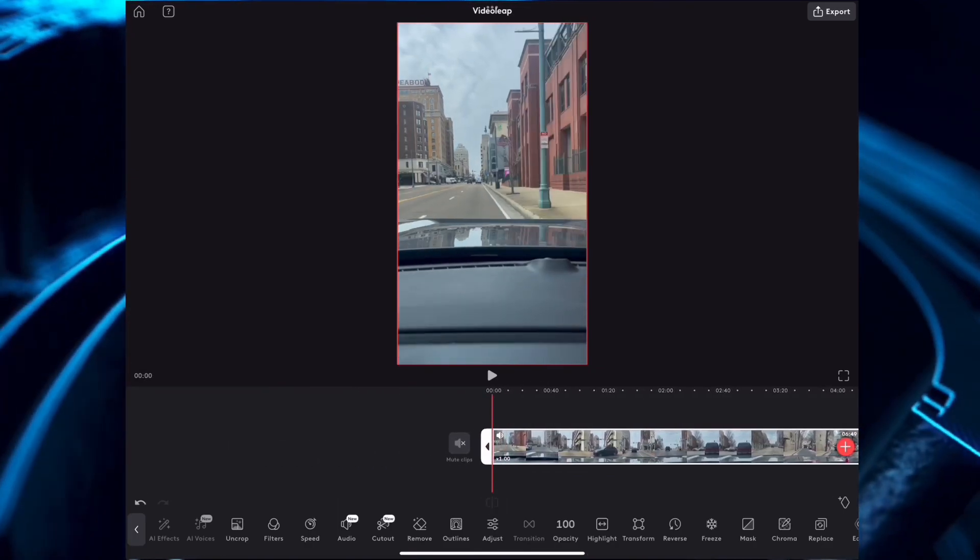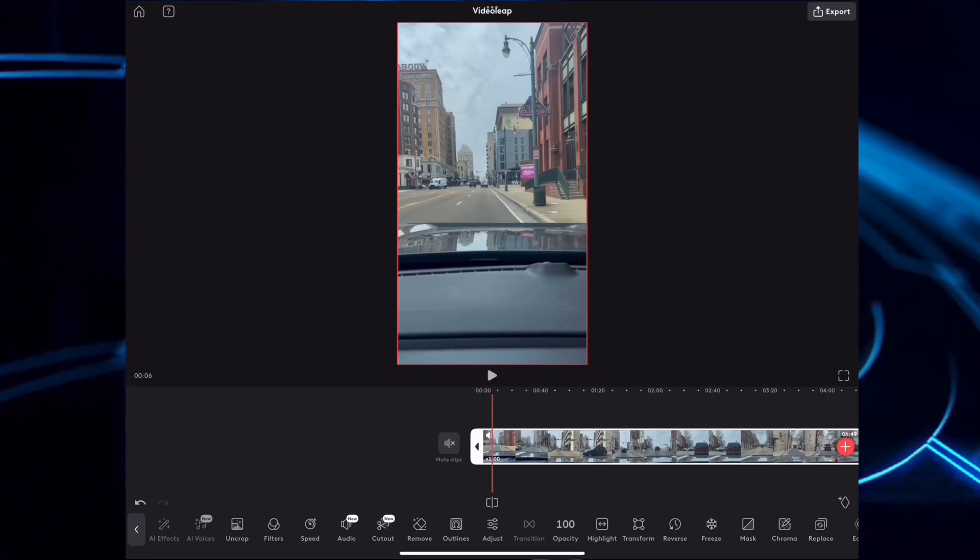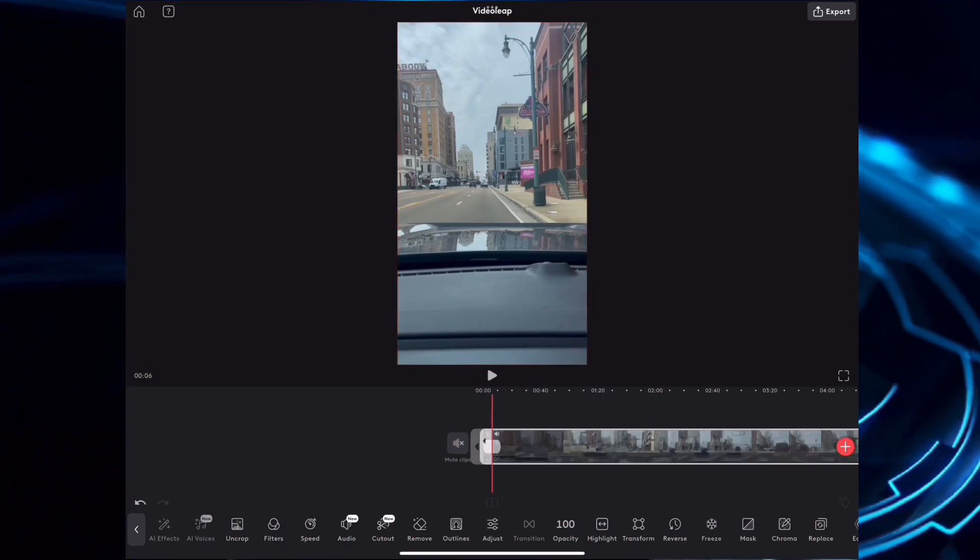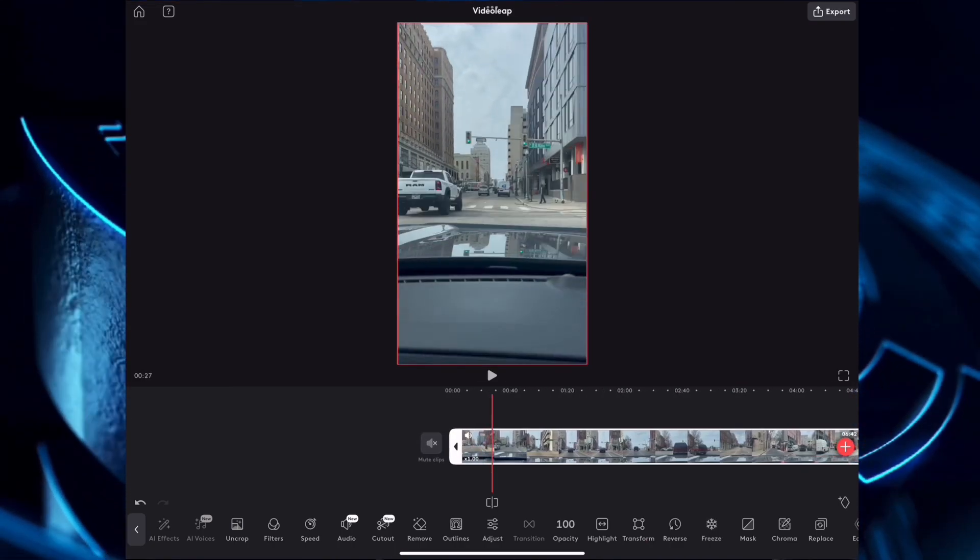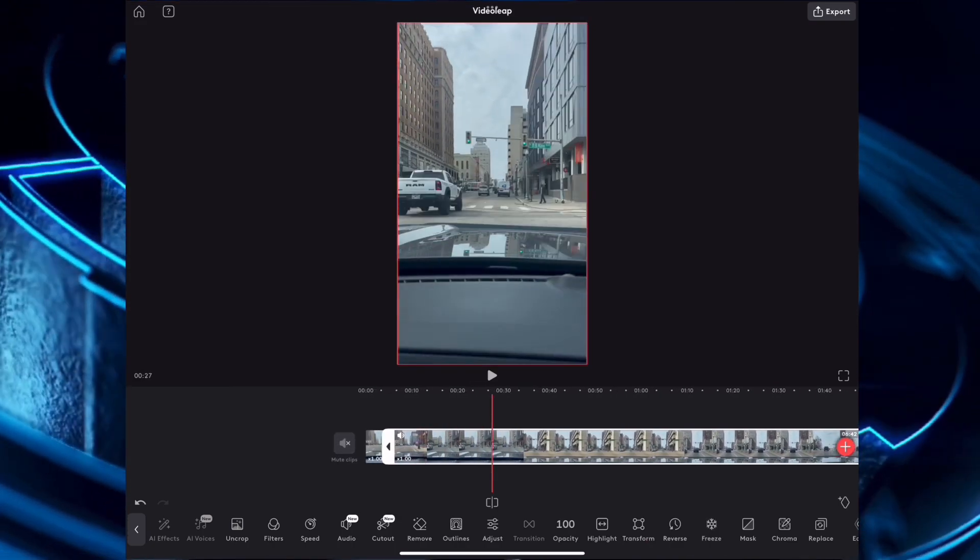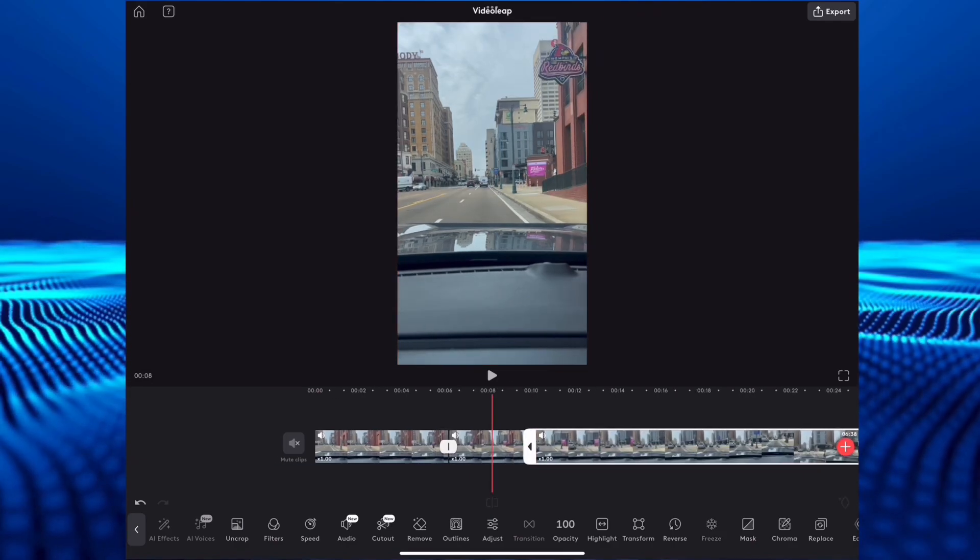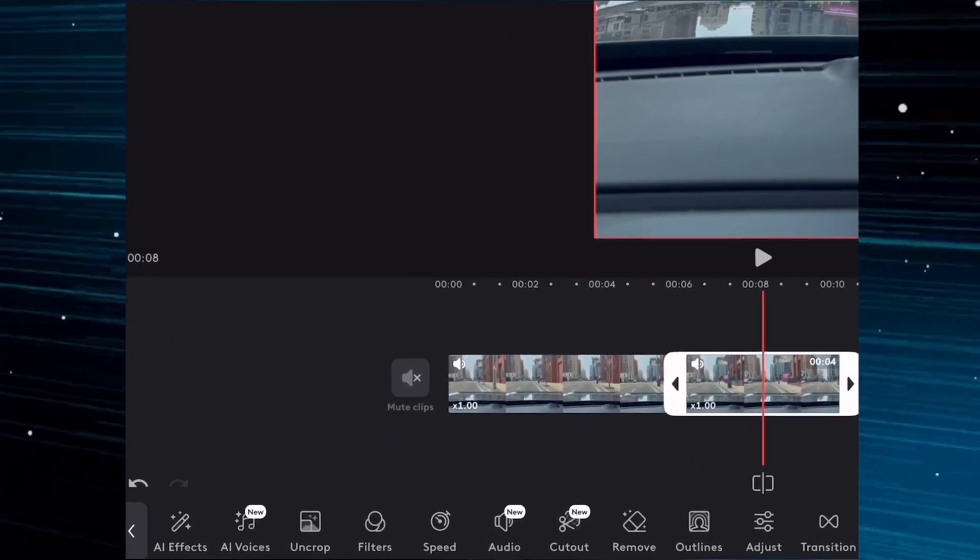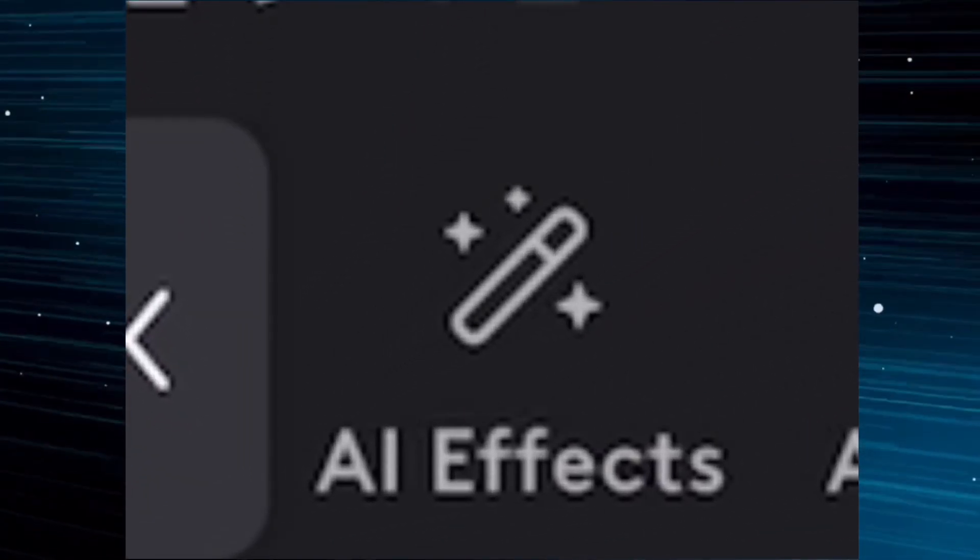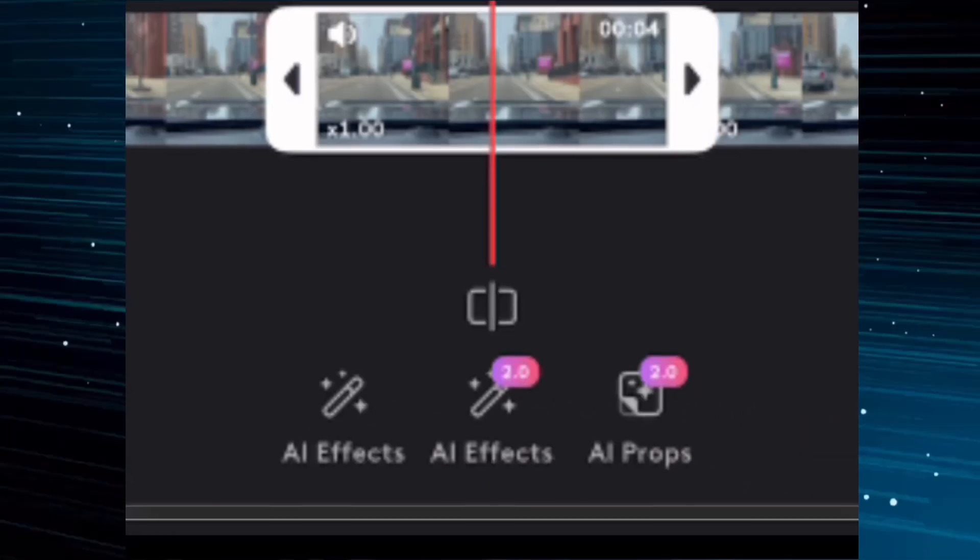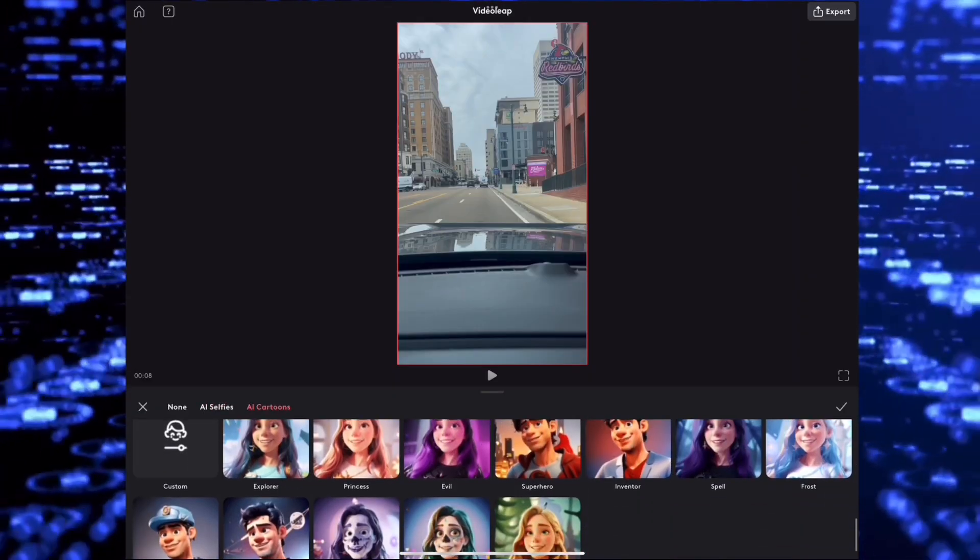Cut it again to create a clip that's under 10 seconds long. Right now you can only create an AI effect clip that is under 10 seconds long. Select AI effects, then select AI effects 2.0, then select the space theme.